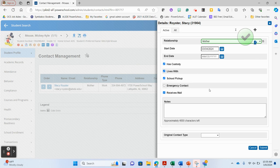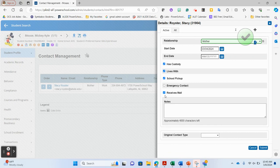For 'receives mail,' click that they receive mail. This is very important in the state of Alabama because contacts marked to receive mail will populate as choices inside special programs for special education students. When attaching contacts in CIS, make sure custodial parents have 'receives mail' checked so they appear correctly in special programs.